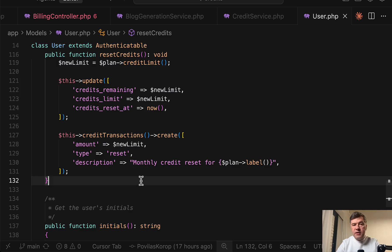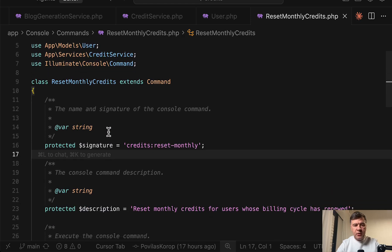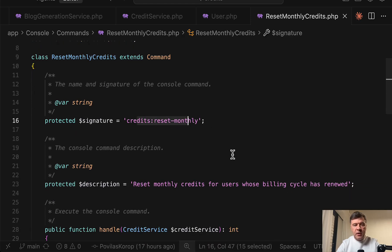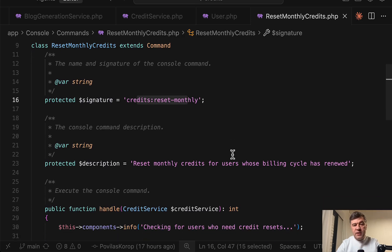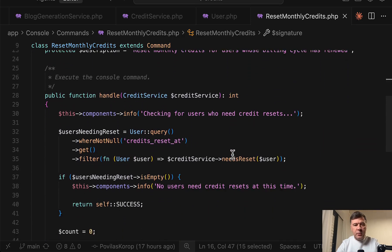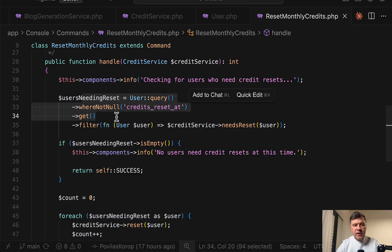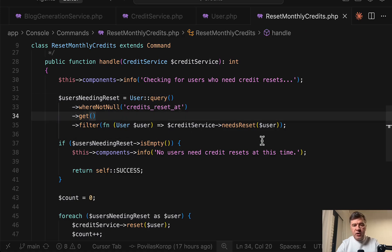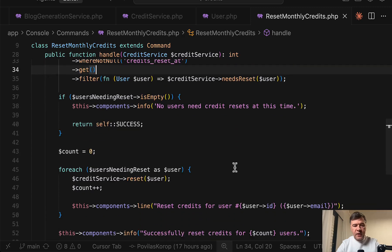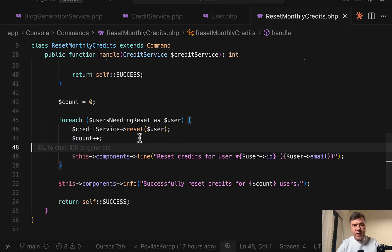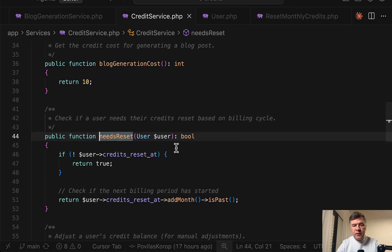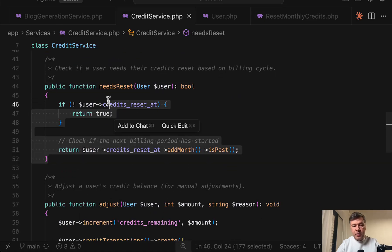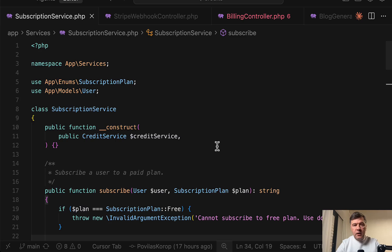Now when the credits get reset every month for that, we have a separate artisan command. So there's reset monthly credits artisan command. This is the one credits reset monthly. It should be executed once a day or you may configure it more often. But basically it gets all the users and then checks if every user needs reset of credits. And then if they do for each users needing reset, we perform that reset. And that condition of needs reset looks like this. Just date operation if the month has passed or not.